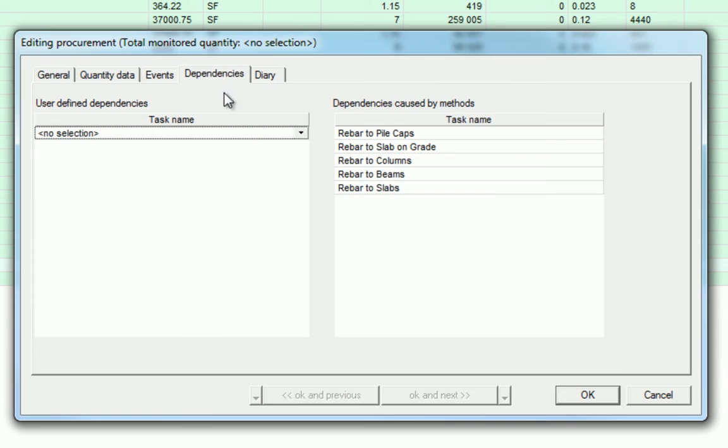In the Dependencies dialog box, we will be able to define the dependencies of the procurement task. The additional dependency relationships required enable the procurement task to relate to more than one scheduled task. Because we've selected each of the rebar tasks, we can see that the dependency is automatically linked.